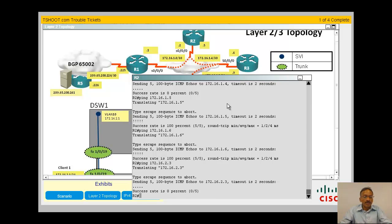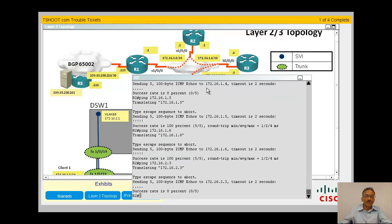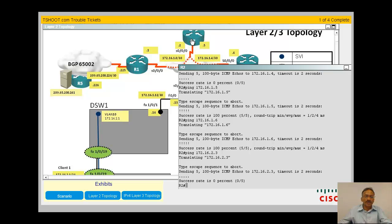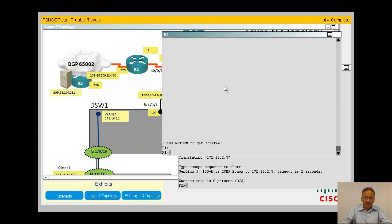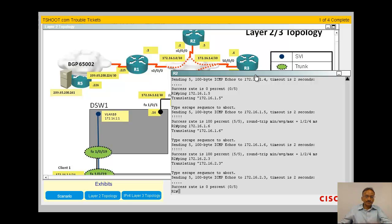Just to make sure, can I do a ping to my client from R3? From R2 I can't even get to the client. From R3 downwards things seem pretty good. R2 seems to have some problems. How about R1 upstream? Ping 209.65.200.241 — R1 can ping, so nothing is wrong going from R1 to the outside. This is a localized problem, and I'm very tempted to look at R2.